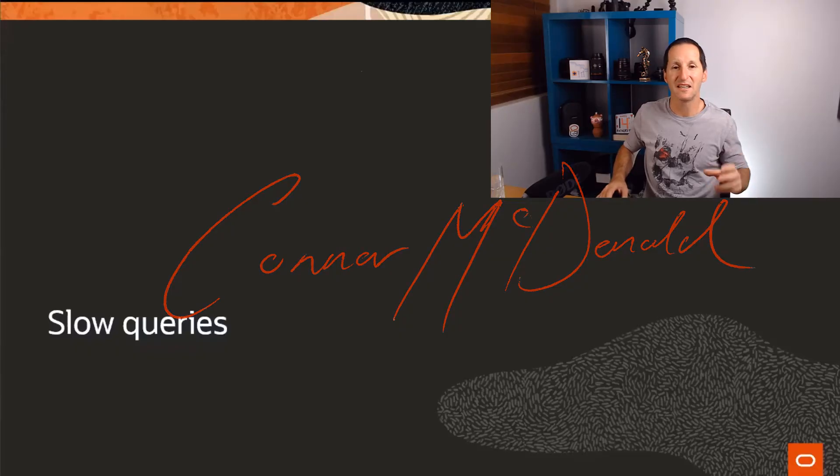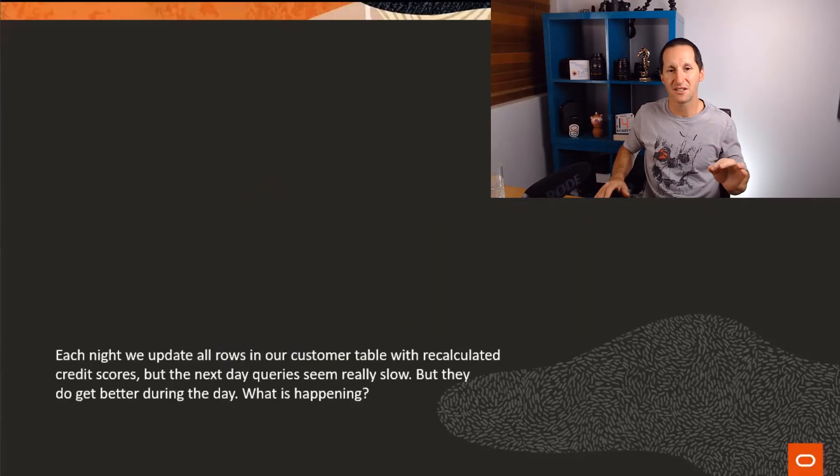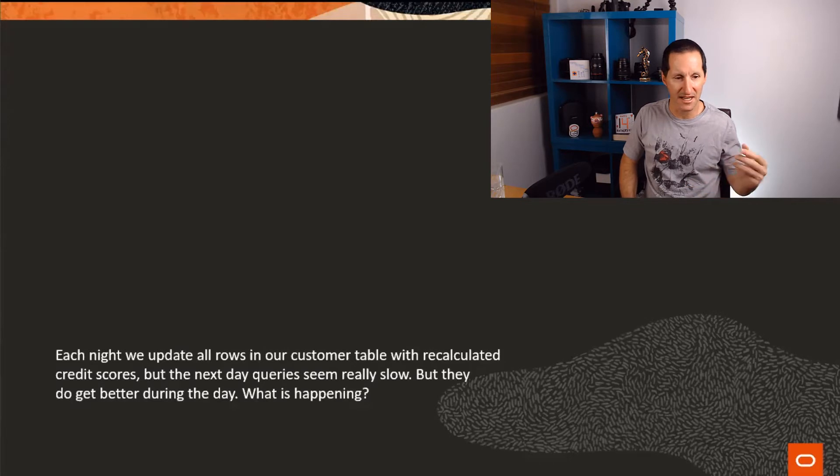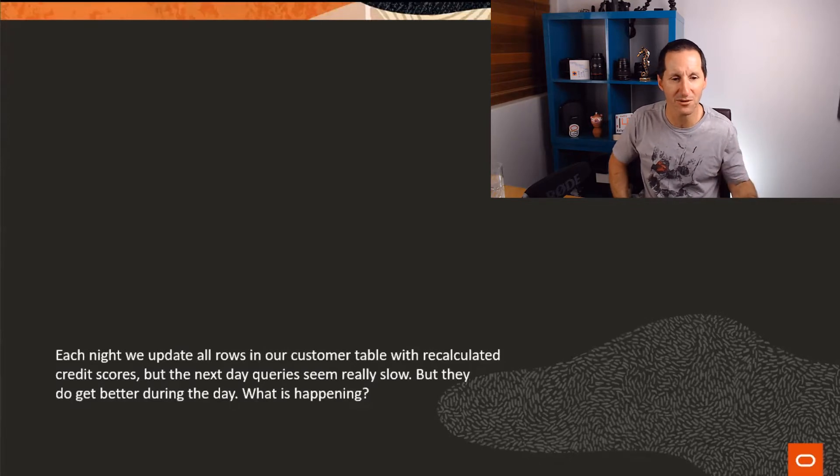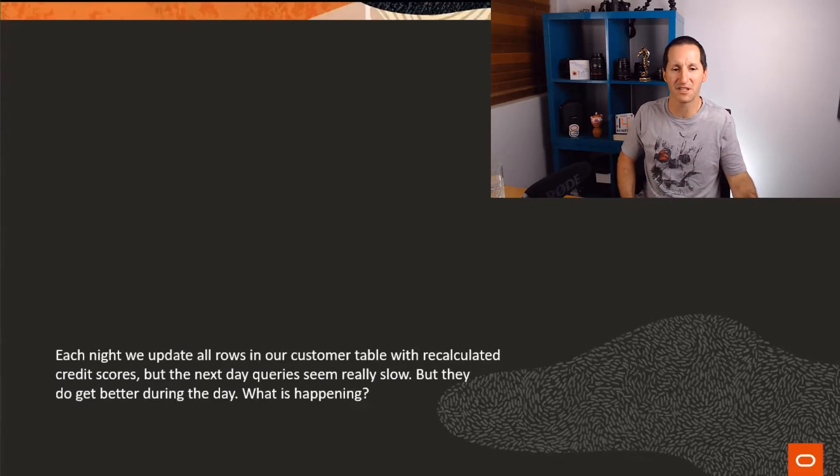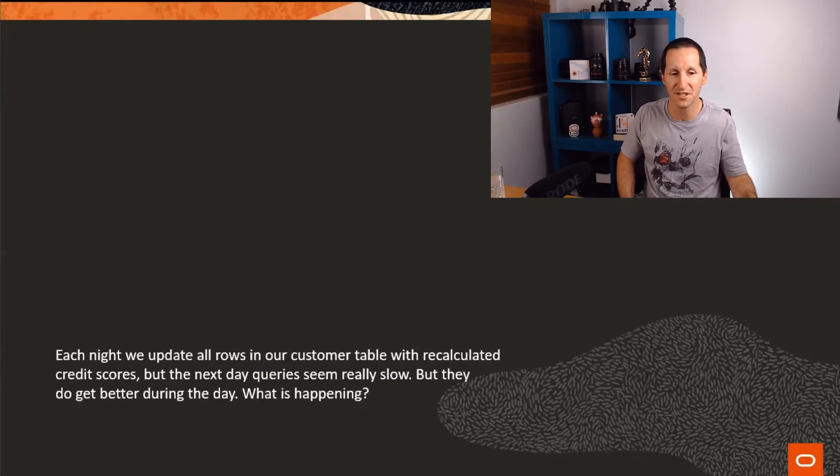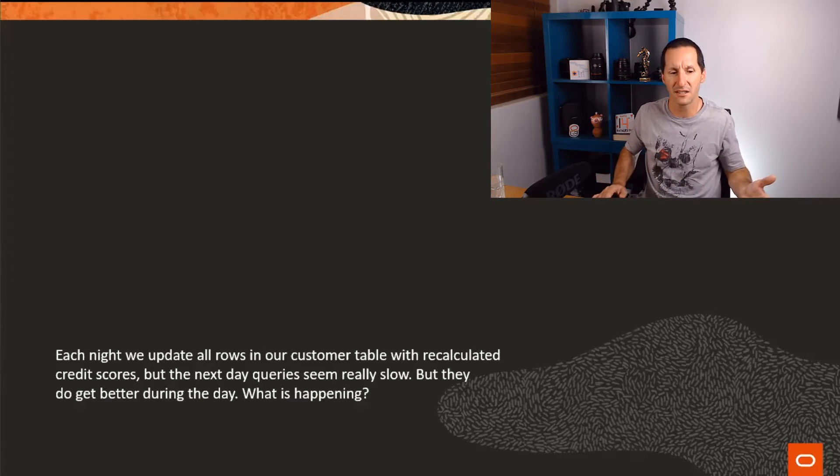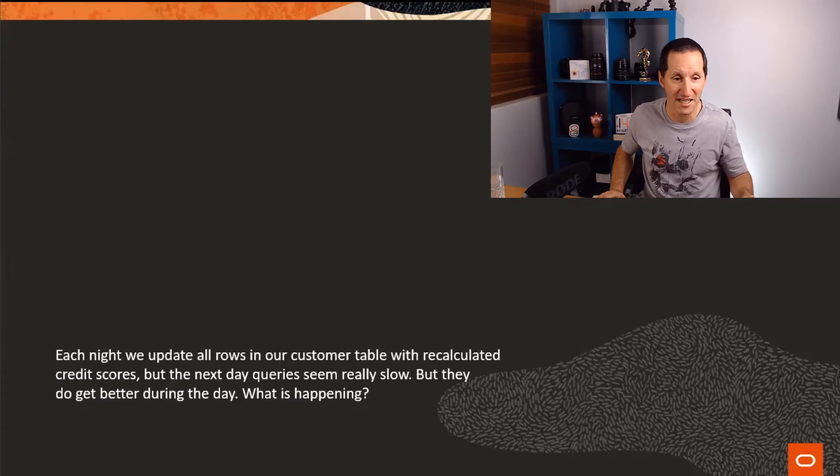Slow queries in a particular circumstance. Each night we update all the rows in our customer table with the recalculated credit scores for the next day. Queries seem really slow, they do get better during the day.